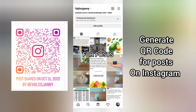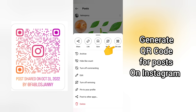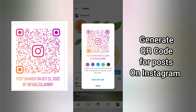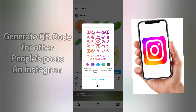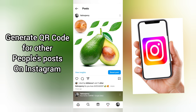For posts, you will still do the same thing. Tap on the post, tap on the three dots at the top right-hand corner, and still tap on QR code. This is the QR code for this particular post. Whether it is your own post or other people's posts, it is the same way to get the QR code — simply tap on the three dots at the top right-hand corner and tap on QR code. You can save it. You don't need to copy the link to share this post.